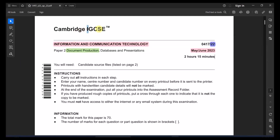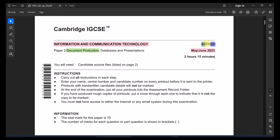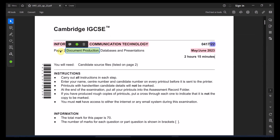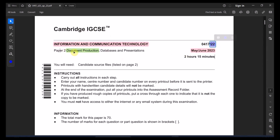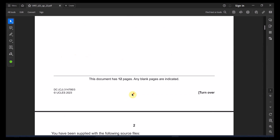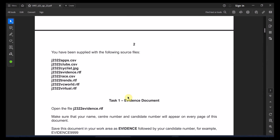Welcome back to IGCSE ICT paper. We will be solving ICT paper 0417, working on Paper 2 which is 22. We're going to start with May/June 2023 with the document production, the word document file.